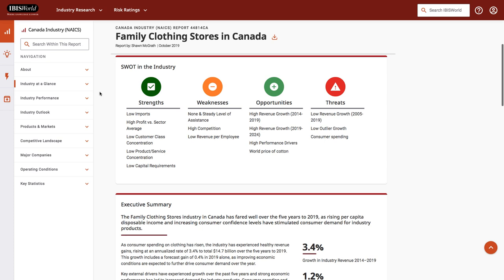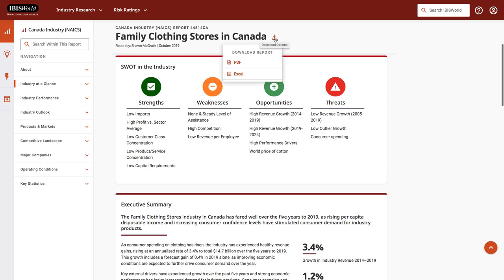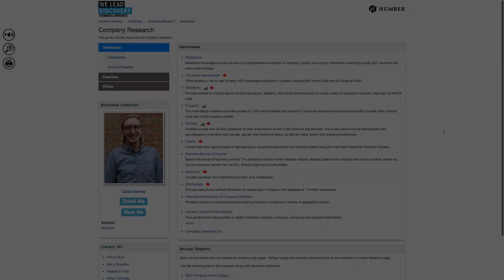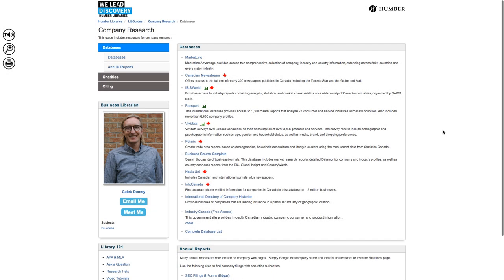If you're doing your research now but planning to write your report later, you might want to save this report to your computer. To do that, right beside the name of the report, Family Clothing Stores in Canada, is a download options link. Click that and then you can specify if you'd like to download the report in PDF or Excel format. So that's using IBISWorld to do industry research.